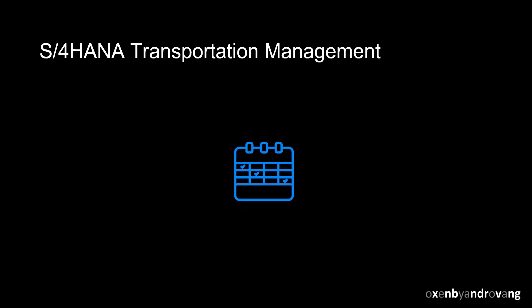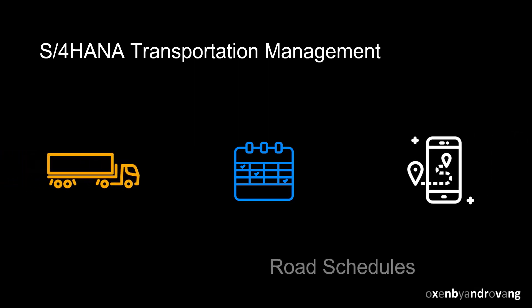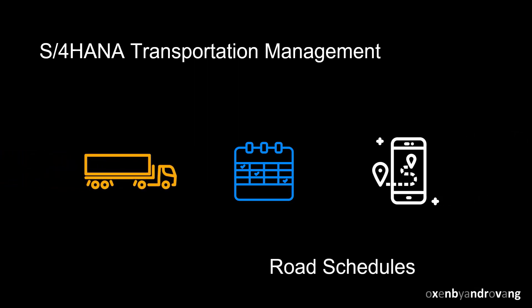Welcome. This video will give you an overview of road schedules in S4 HANA transportation management. We will see how SAP TM can support your transport operations if they are run with fixed delivery schedules.